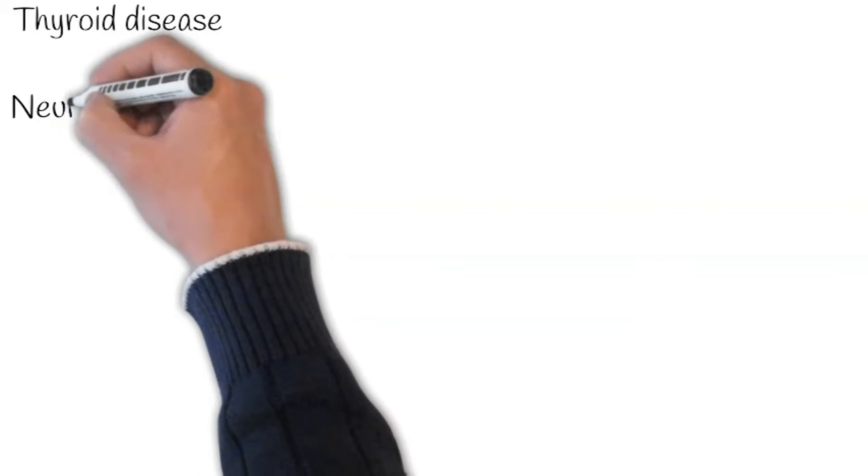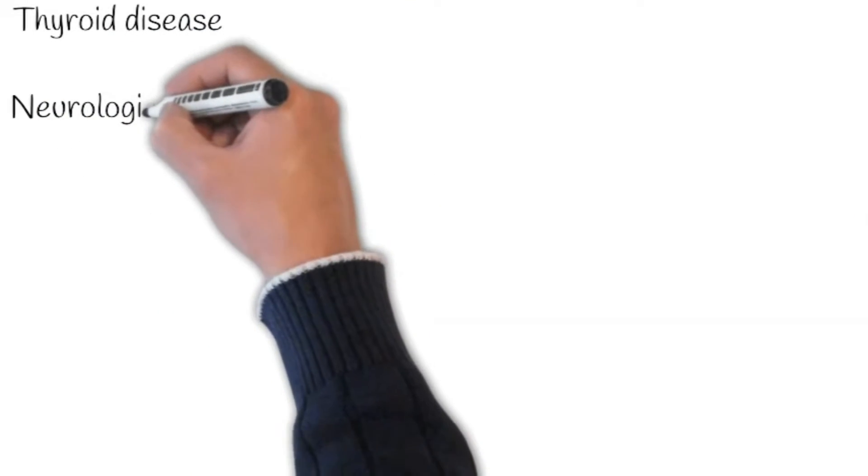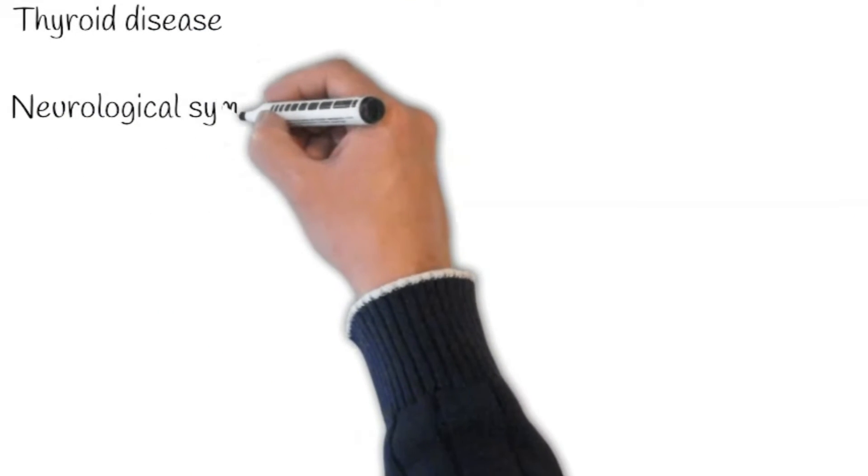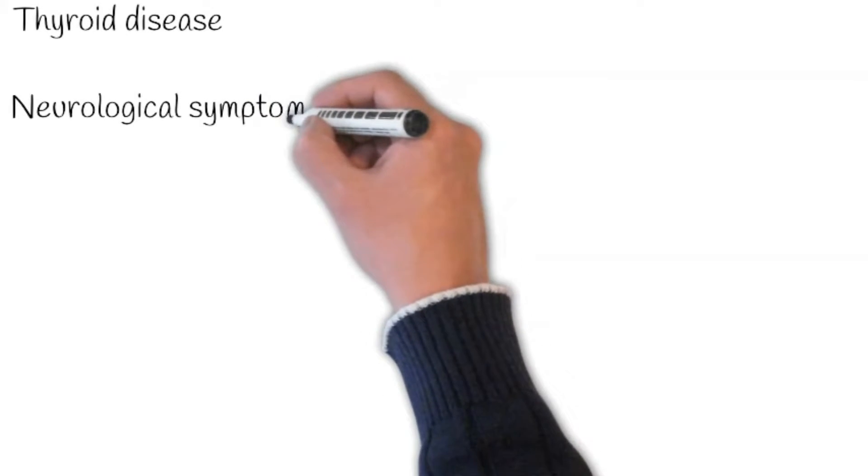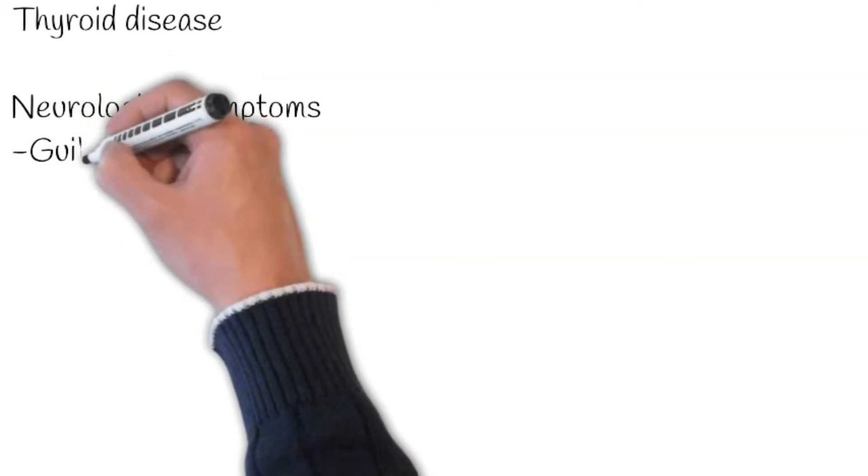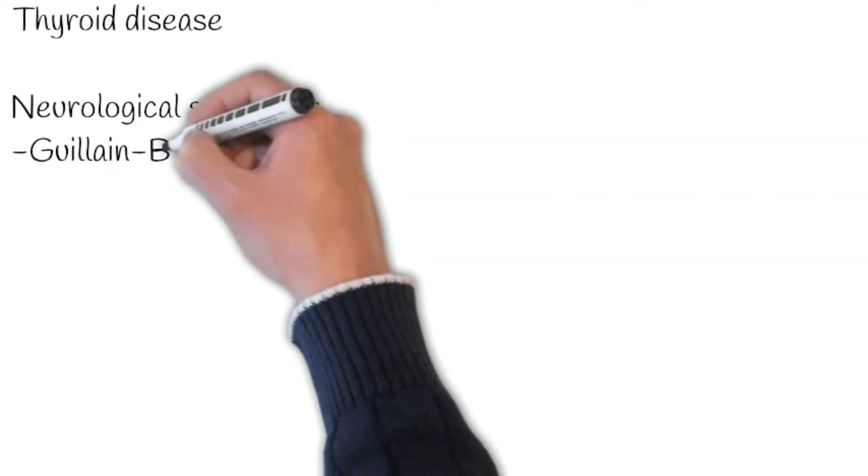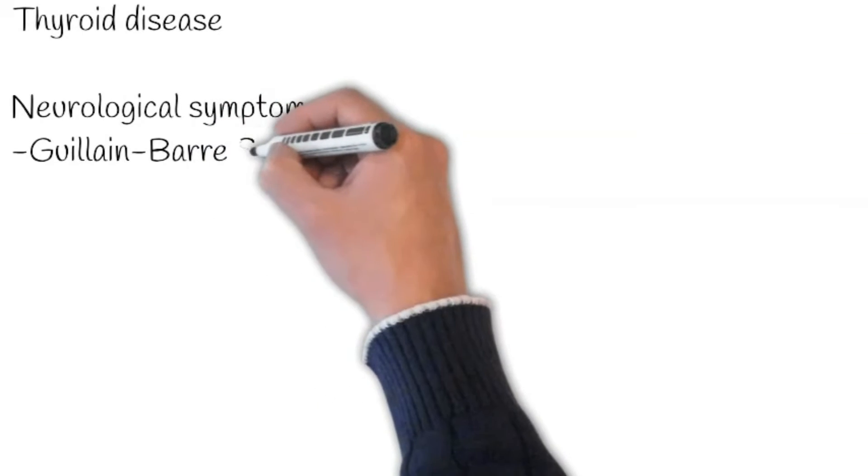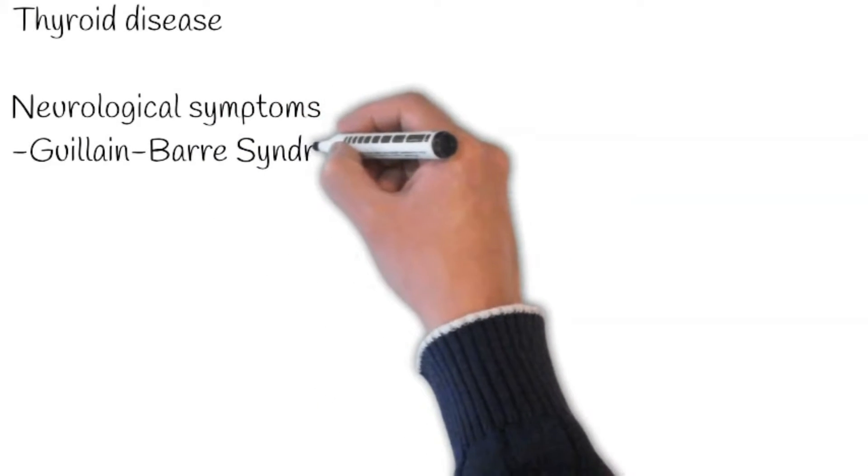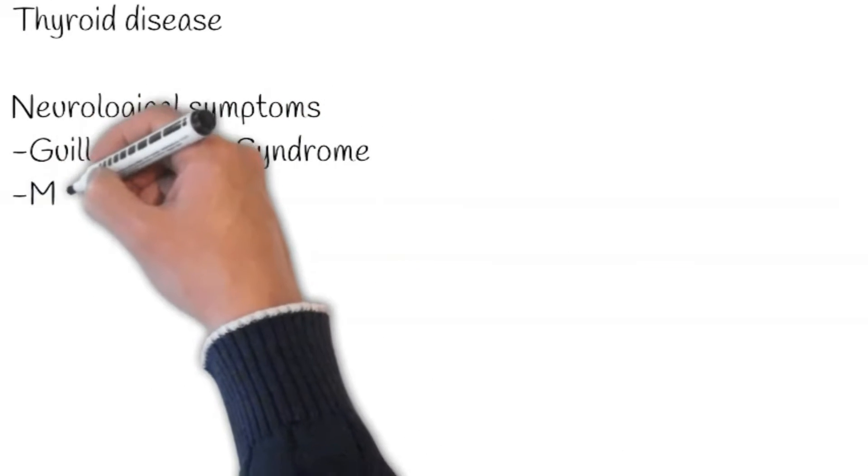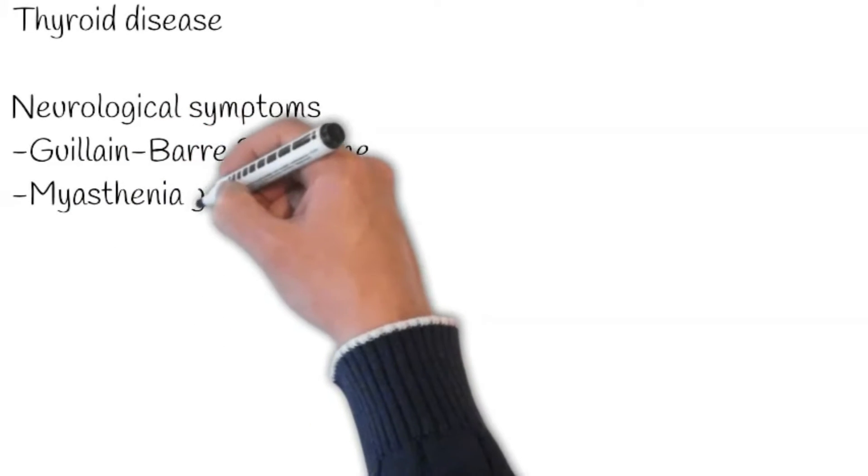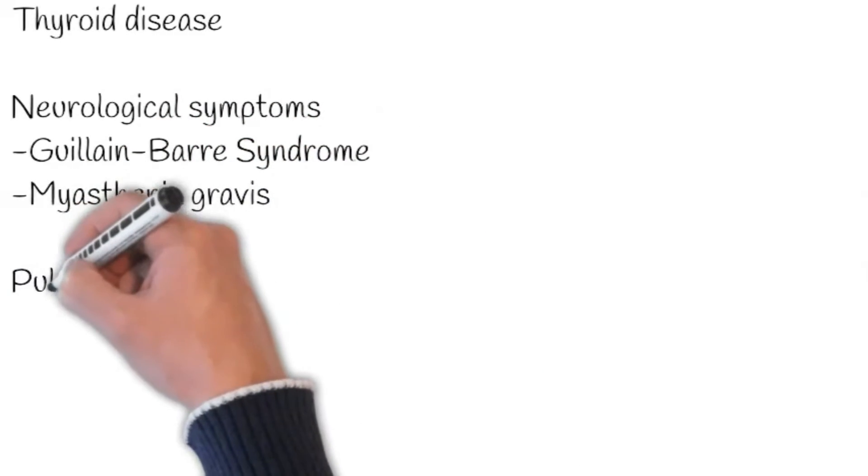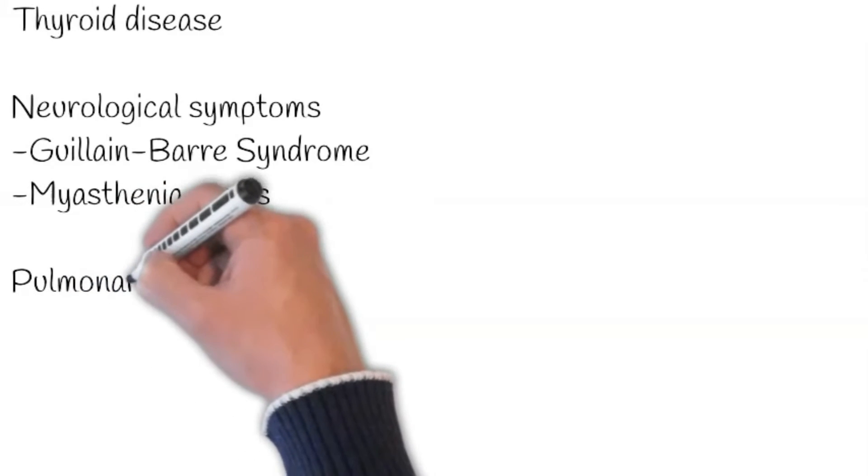Thyroid disease: Hyperthyroidism can cause breathlessness. Ask about the presence of any weight loss, heat intolerance, tremor, and sweating. Moreover, ask about neurological symptoms as neuromuscular weakness can result in breathlessness such as Guillain-Barre syndrome. Simply ask about any recent respiratory or diarrheal illness, progressive ascending weakness, and ptosis. Also, ask about the features of myasthenia gravis like fatigability, diplopia, and ptosis.